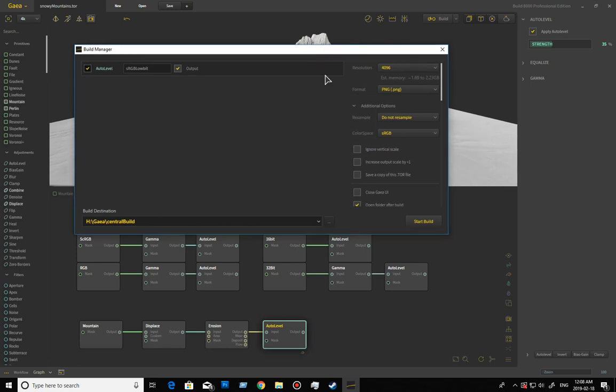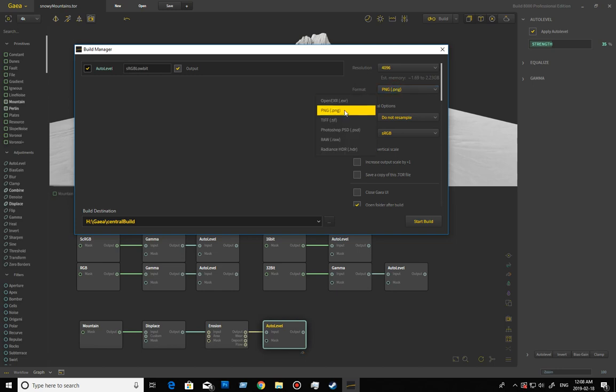We have the 16-bit one here and then we have the other ones which are 32-bit. That's what they're going to export.